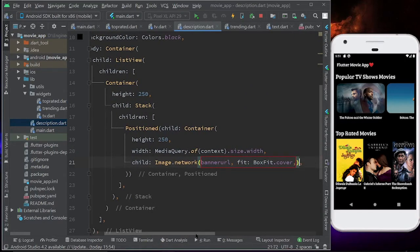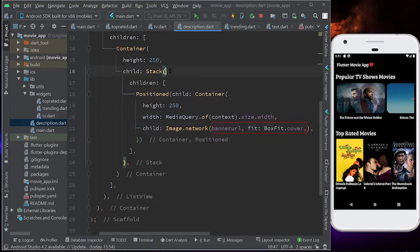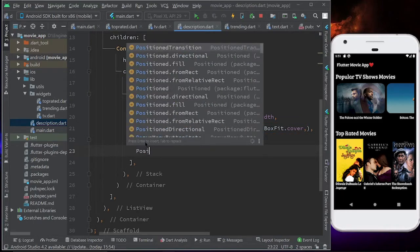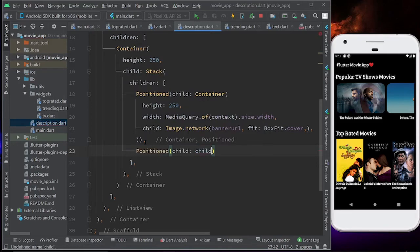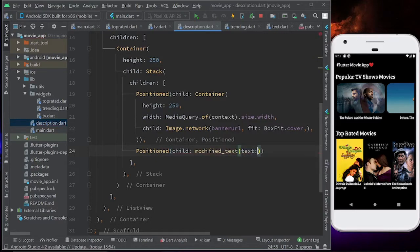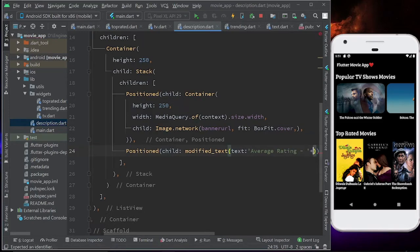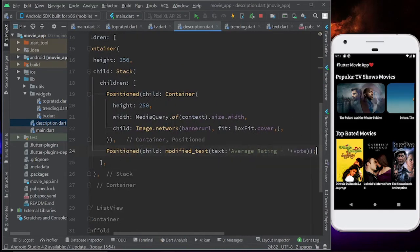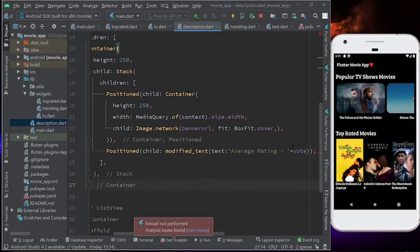Next, the next child of this Stack is going to be the rating. On that banner, I want to write the rating. So after the first Positioned widget, I'm going to add one more Positioned widget, which will have a child of a text widget displaying the average rating — with vote as the text. Let's add a semicolon and save.